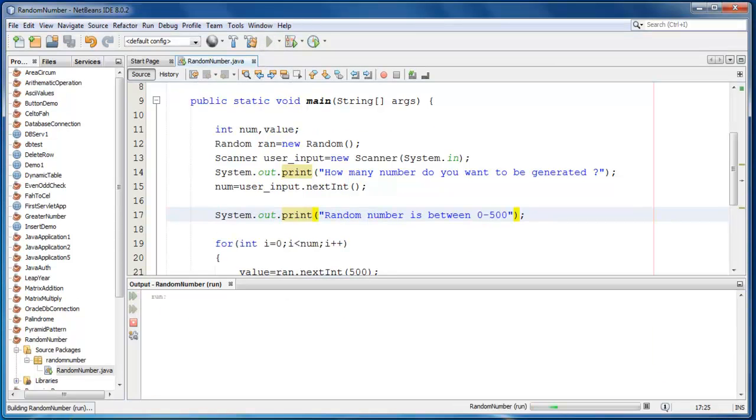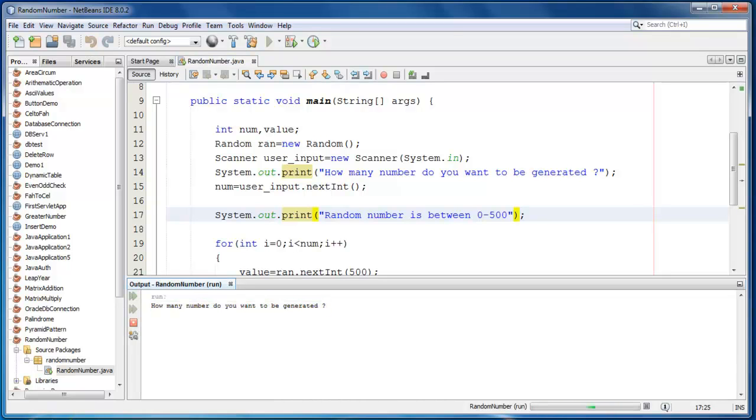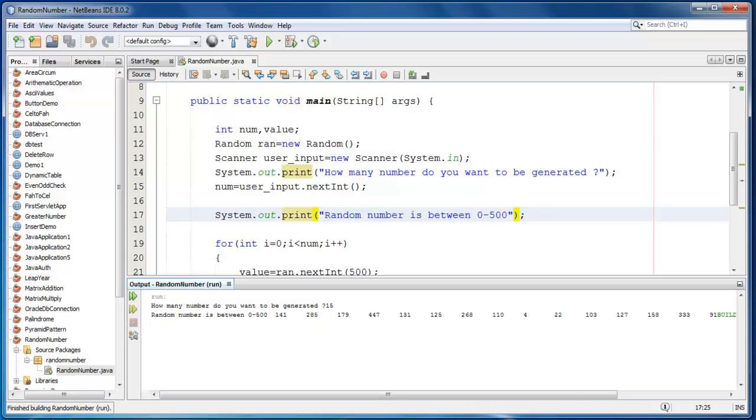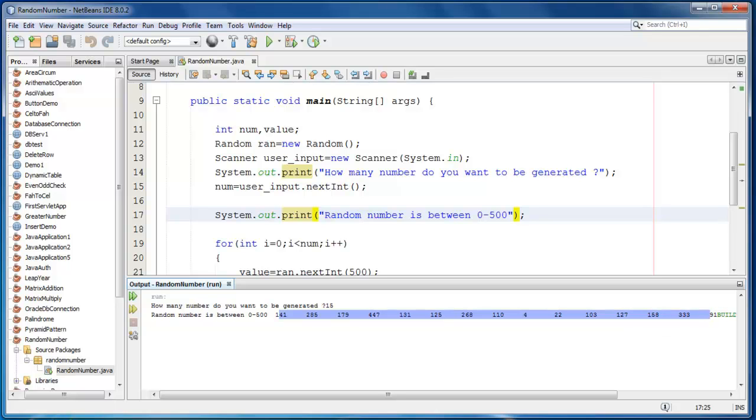Let me test this application here. It is asking how many numbers do you want to be generated, let me take 15. As you can see, 15 numbers are generated with random values from 0 to 500.